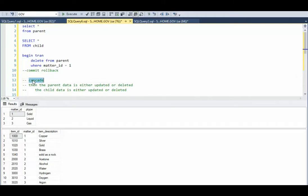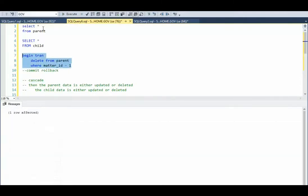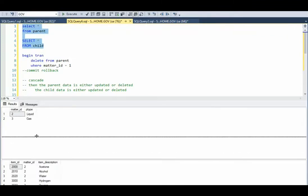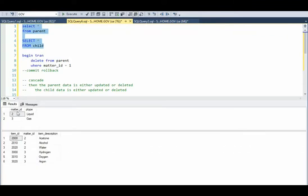Because there is a cascade rule on our foreign key, notice when I say delete from parent where matter equals 1. When the parent data is either updated or deleted, the child data is either updated or deleted. I'm deleting from the parent where matter is 1. Let's do that and look at our data. Notice 1 was removed from parent, and 1 was removed from the child.